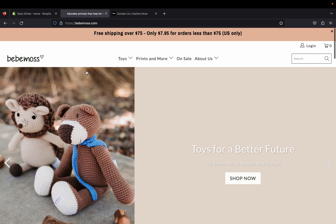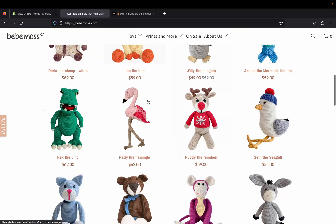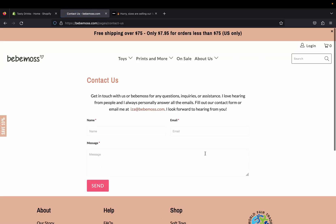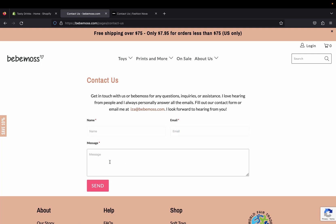This store is called Baby Most — something like that — it's about toys and they're using the Shopify platform. If we scroll all the way down on their footer menu, you'll see they have a contact us page right here. If we click that, you can see they have a message telling customers how to get in touch, and below that there's a form where customers can put their name, email, and a message about any questions or help they need.